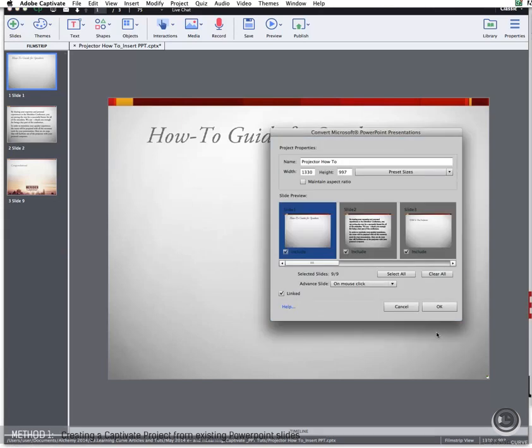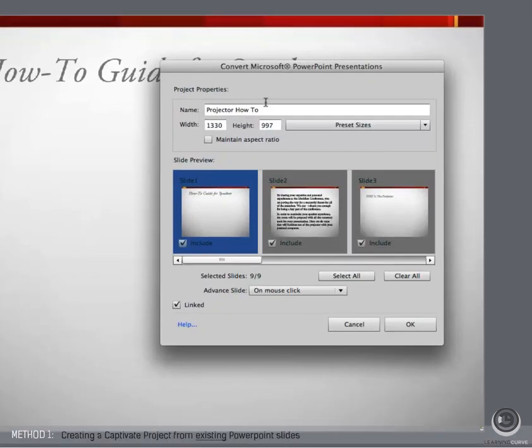In the Convert PowerPoint Presentations dialog box, you need to do the following. Enter the name of the project if it should change. Select a size for the new Adobe Captivate project. The size displayed is the actual size of the slide in PowerPoint, and it's best practice not to change the size.